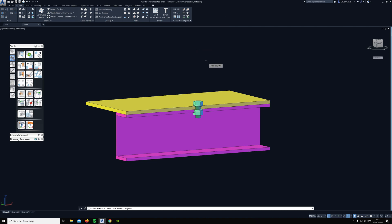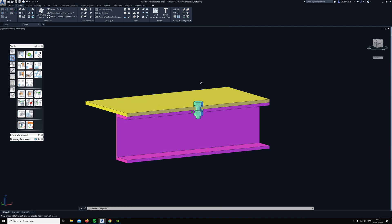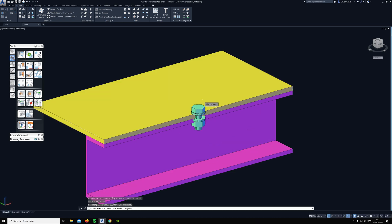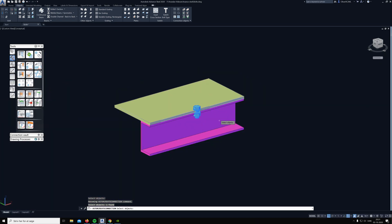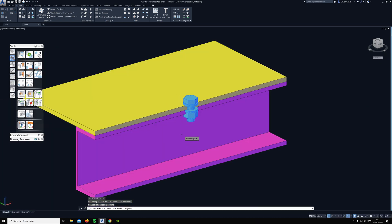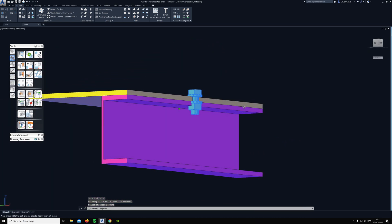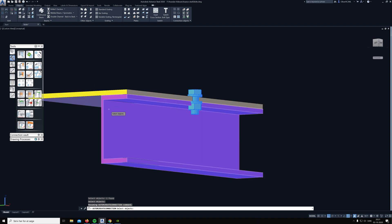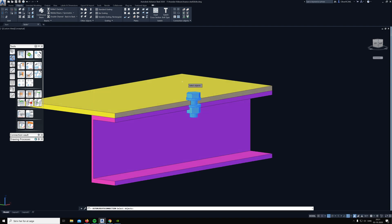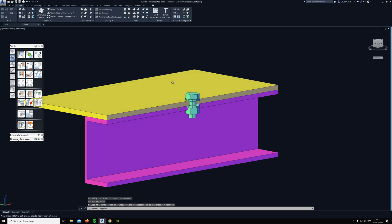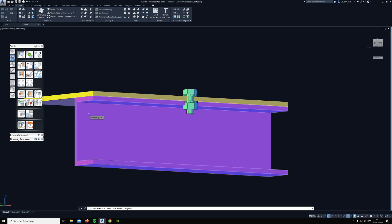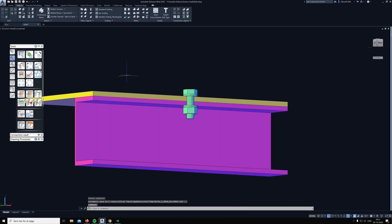You click on the bolt that you wanted the profile to be connected with and then you hit enter, and then you click on the profile underneath and hit enter again.